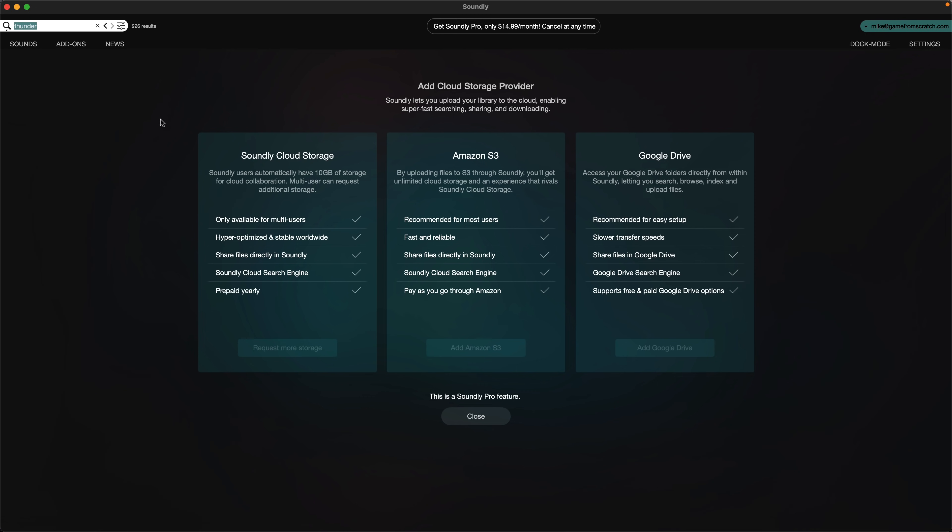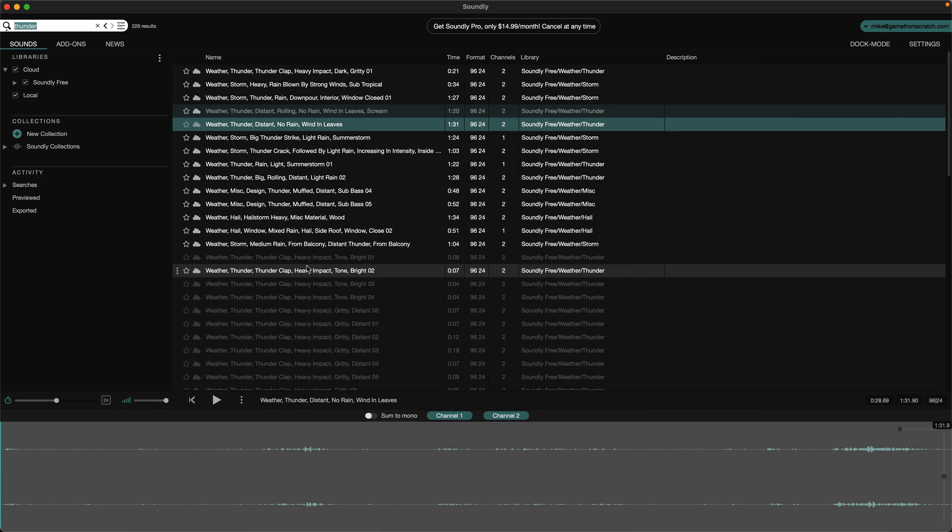There's a variety of different storage-based options here. If you subscribe to them, you get 10 gigs on their account. You would also set it up to work with S3 or Google Drive. So, if you have a ton of sound effects, they can handle it as well. Unfortunately, again, this is a pro-only feature there.